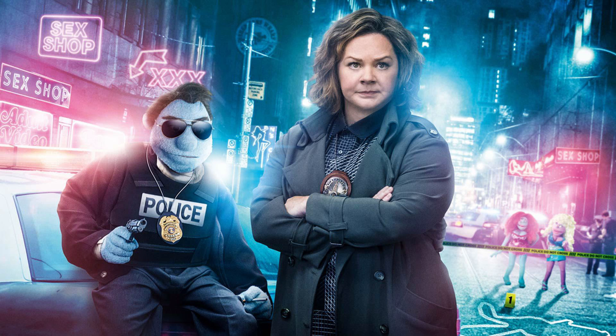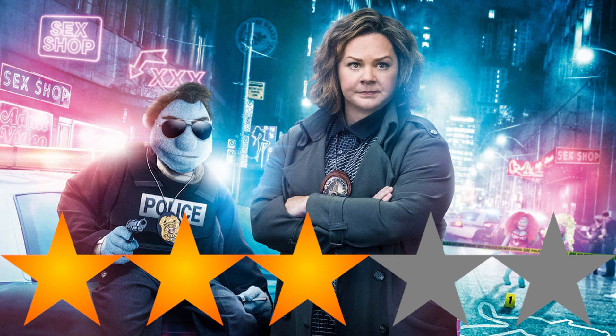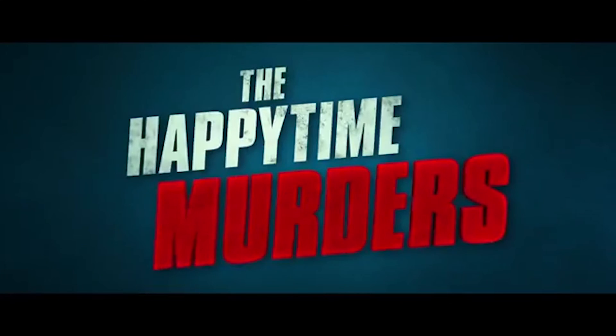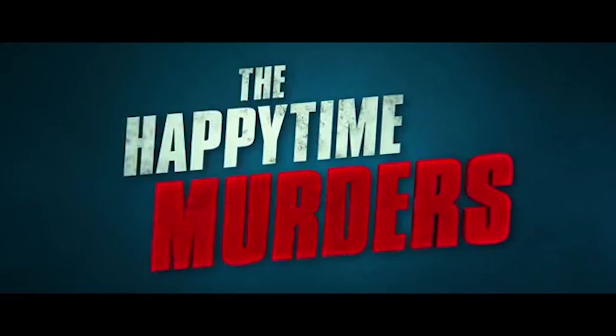I really enjoyed the pacing, the world-building, the puppet characters, and the tone, so I would probably give The Happy Time Murders 3 out of 5 stars. Thanks for watching.